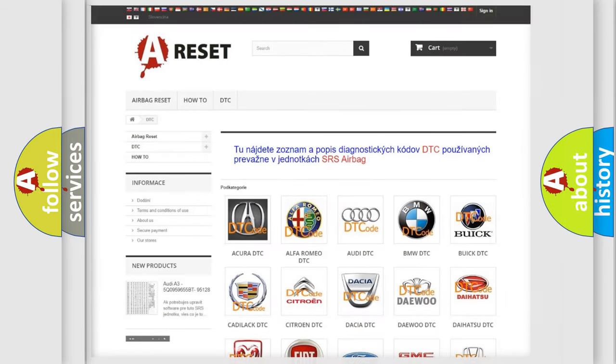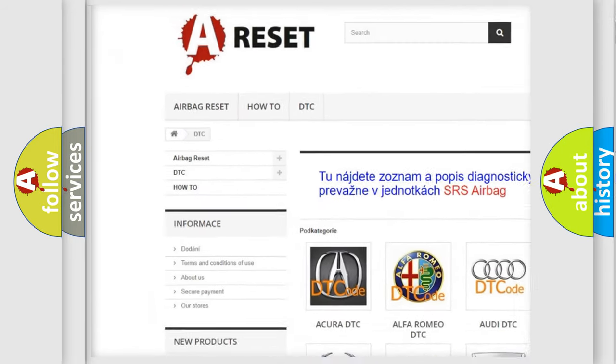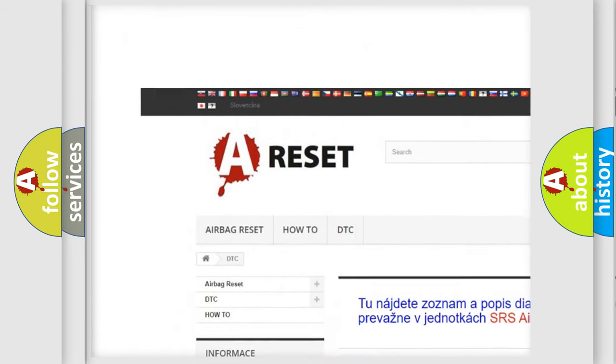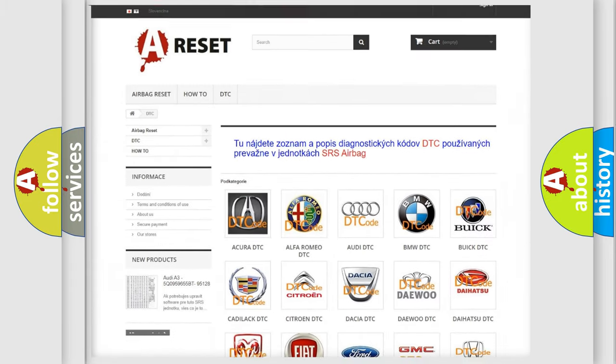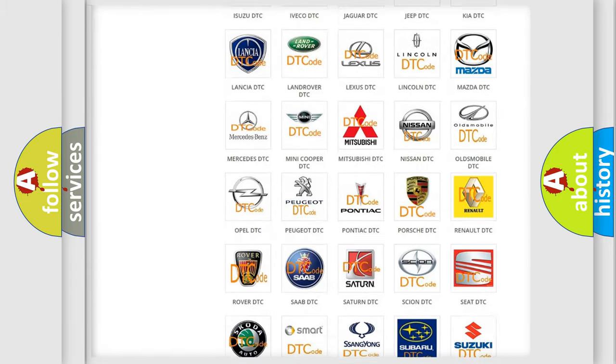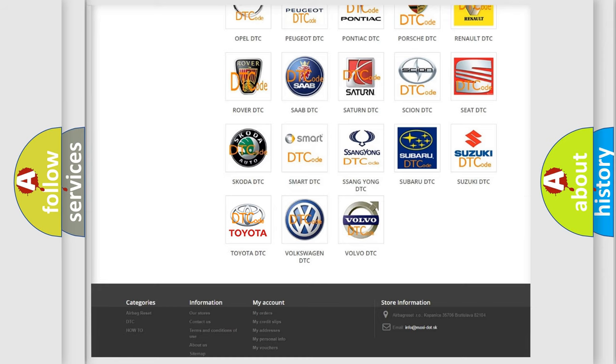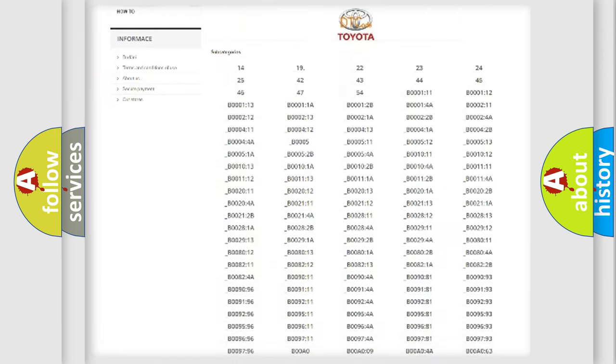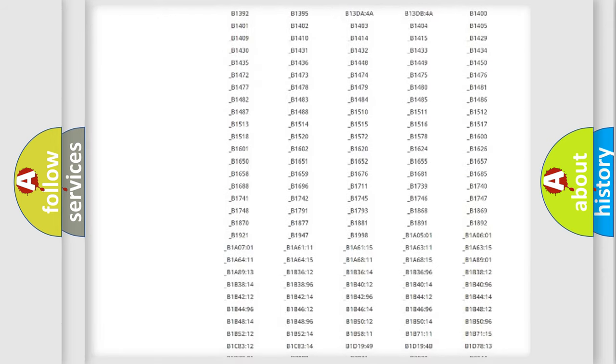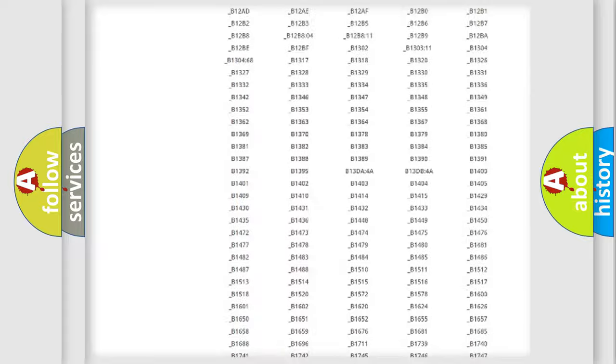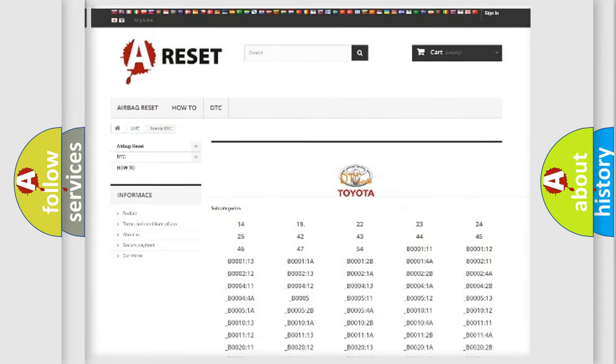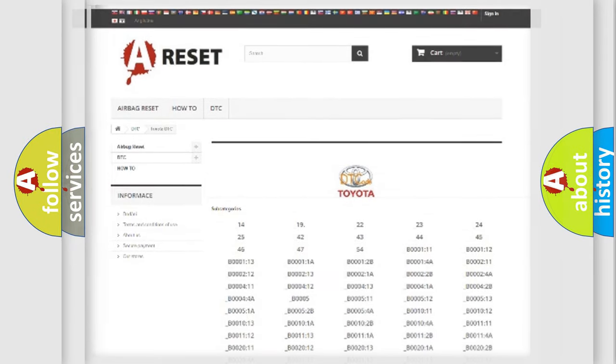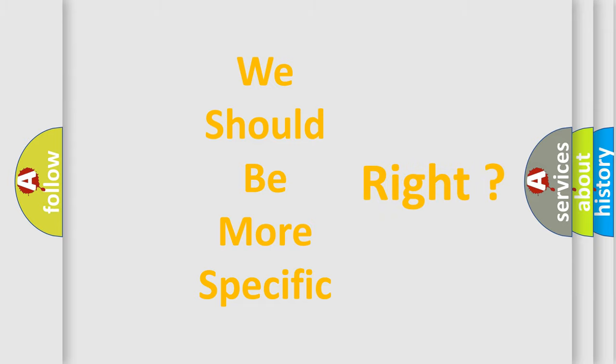Our website airbagreset.sk produces useful videos for you. You do not have to go through the OBD2 protocol anymore to know how to troubleshoot any car breakdown. You will find all the diagnostic codes that can be diagnosed in Toyota vehicles, and many other useful things. The following demonstration will help you look into the world of software for car control units.